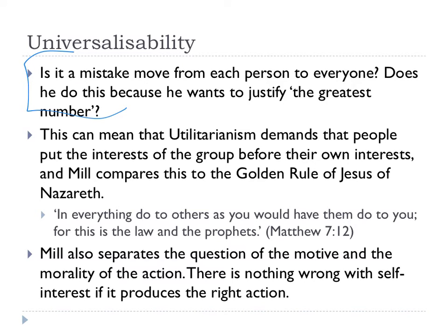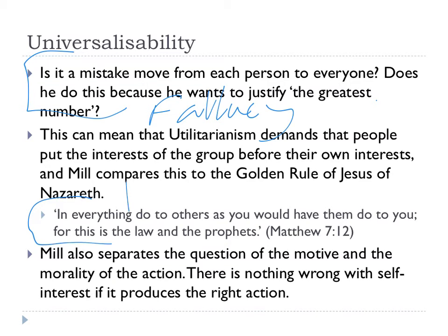Mill gets some criticism here because we might wonder: has he really explained why we can move from one person to everybody? And we wonder if this is a fallacy — a philosophical word for mistake. But there's a positive here, which is that it fits into most religious teaching — it seems to fit quite nicely with the golden rule as found in Matthew. And if we think about that golden rule, it's actually present in many major world religions. It's the number one ethical rule: treat people as you would like to be treated.